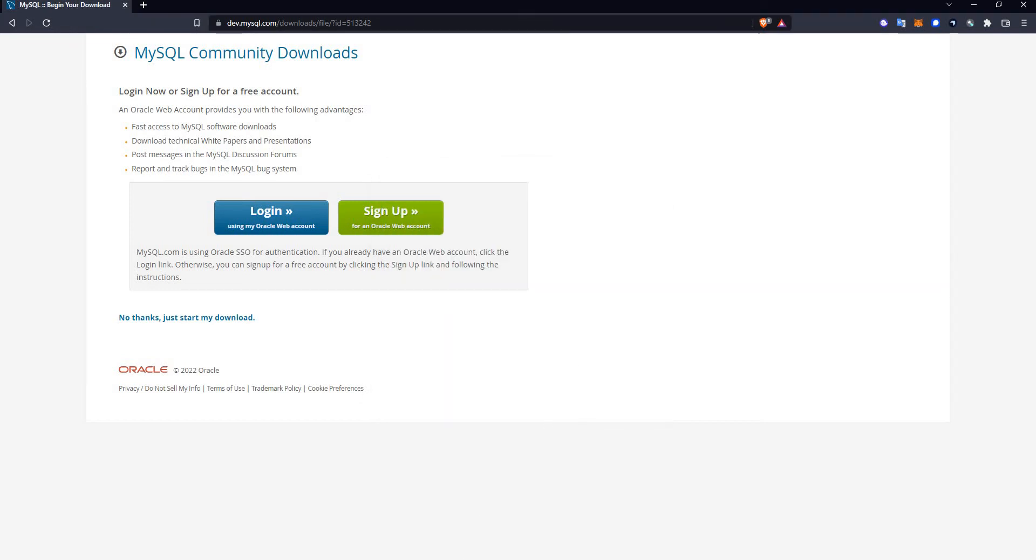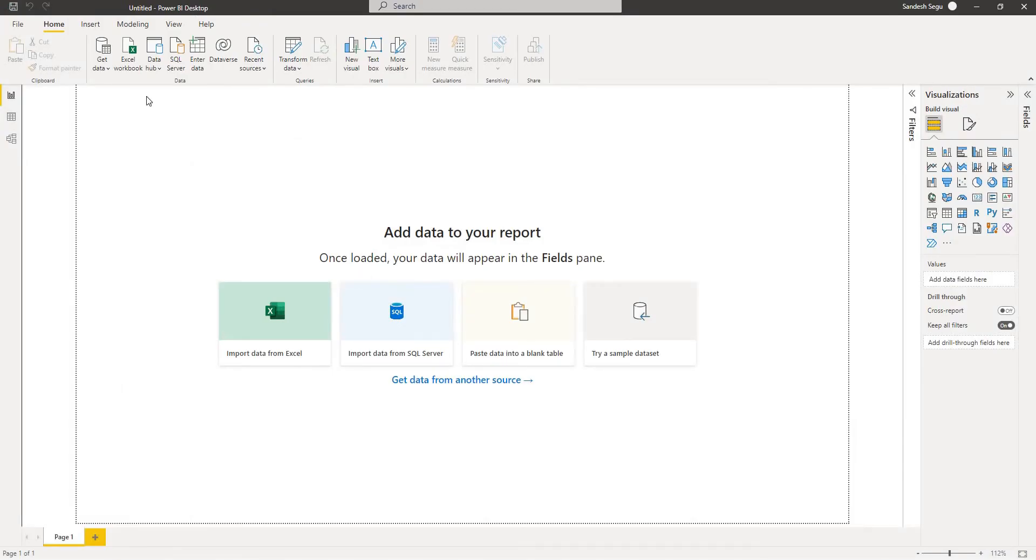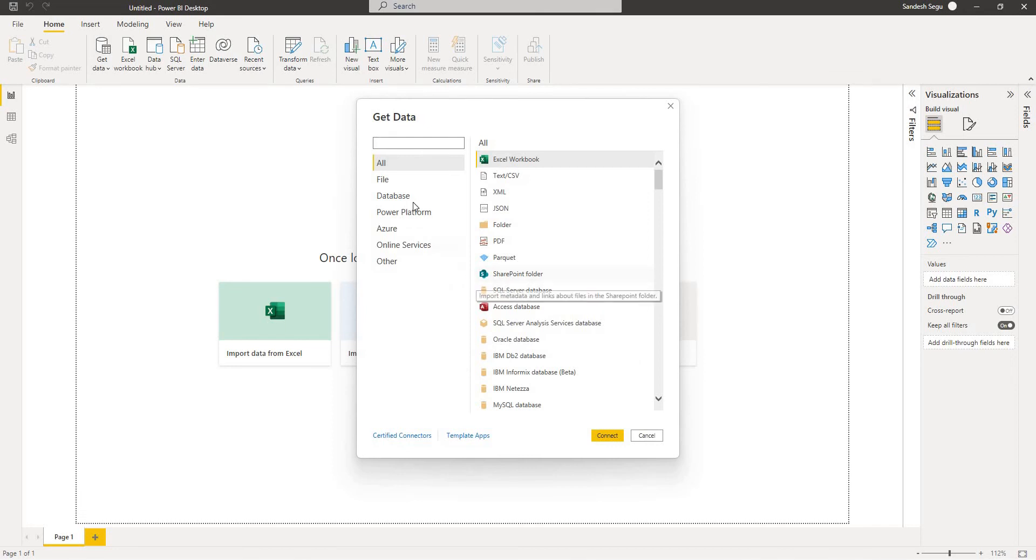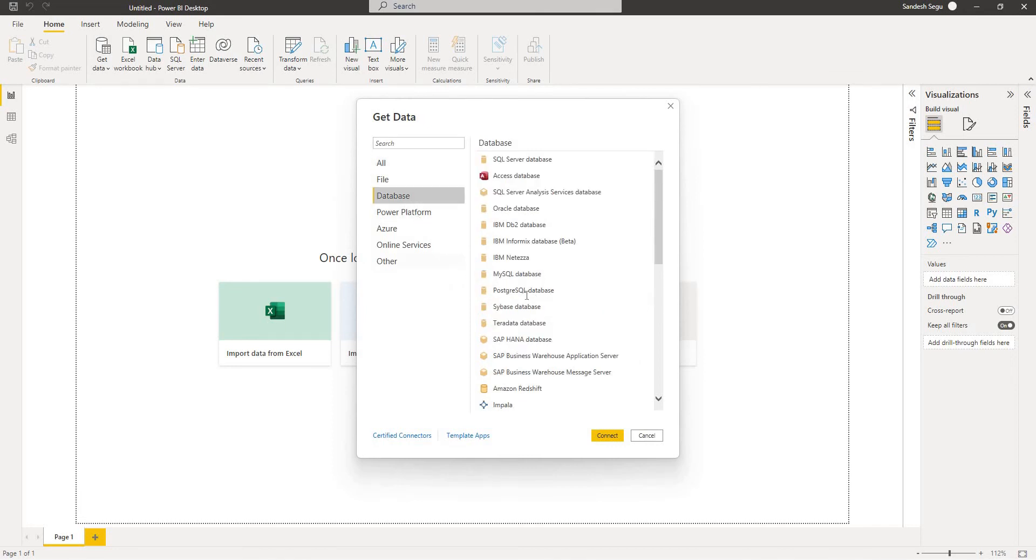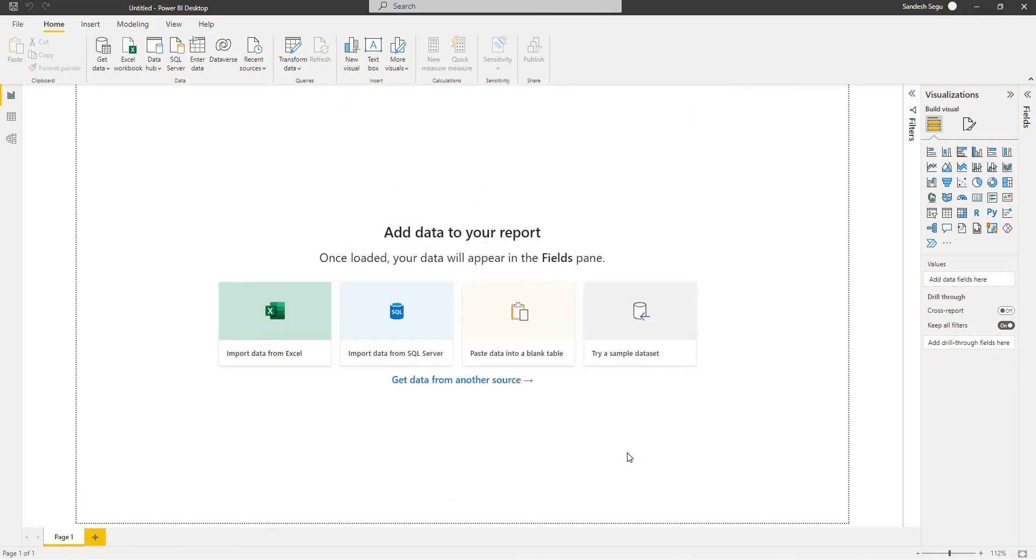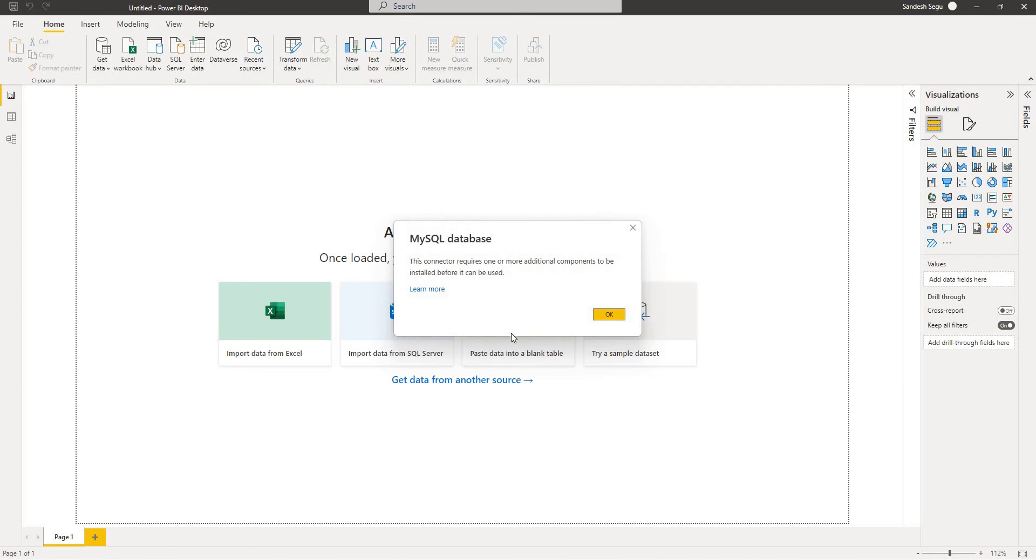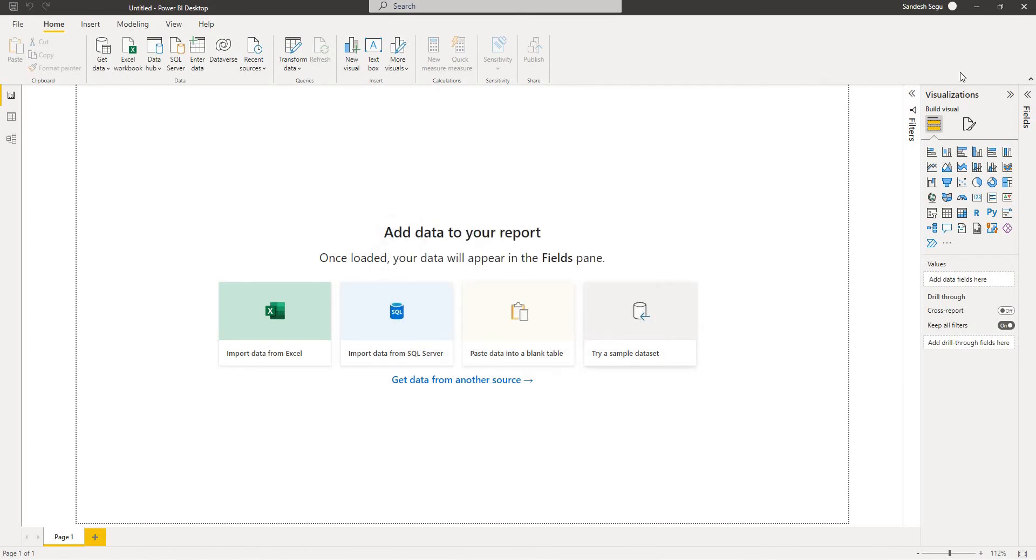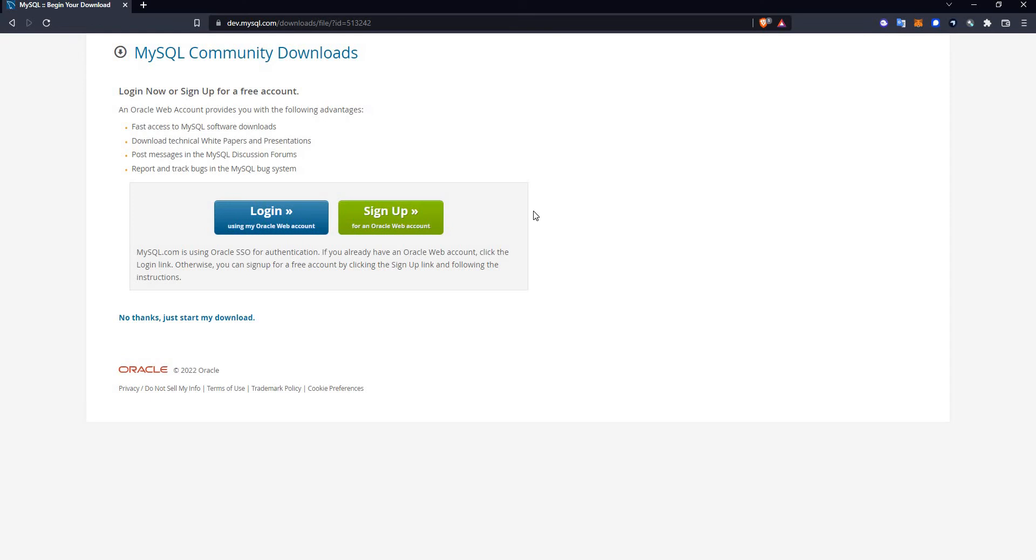Let's go back to Power BI and get data. Once you click on get data, go to database and then MySQL connect. I still see the issue exists. I need to restart Power BI. So what I do is I close and reopen.